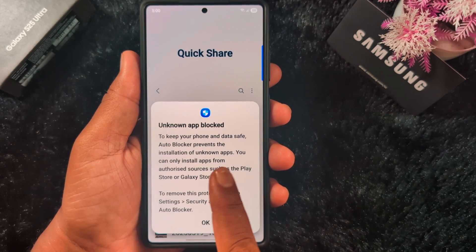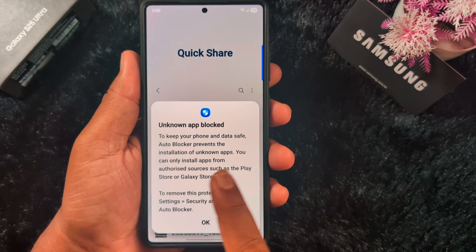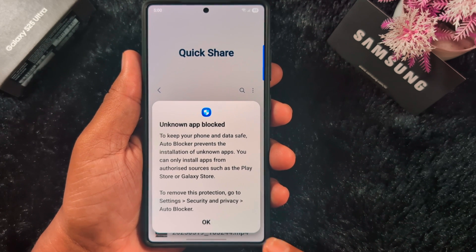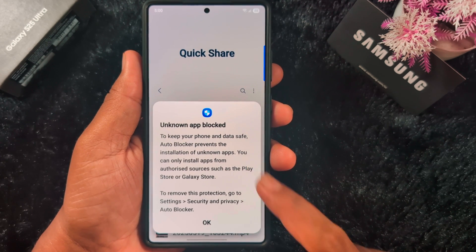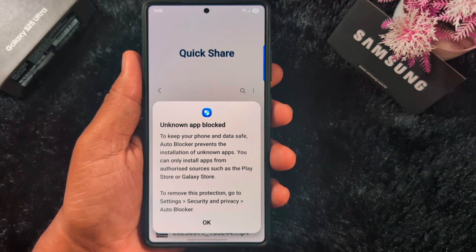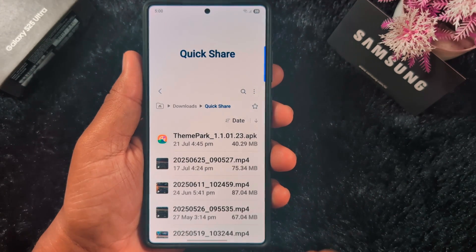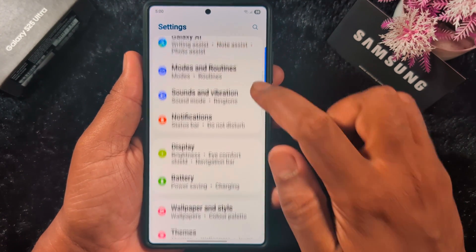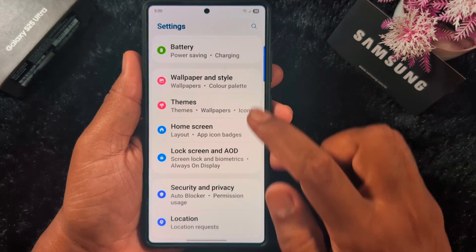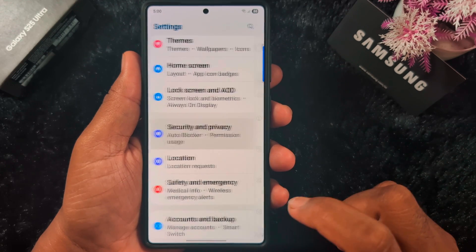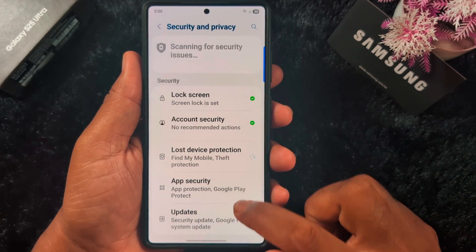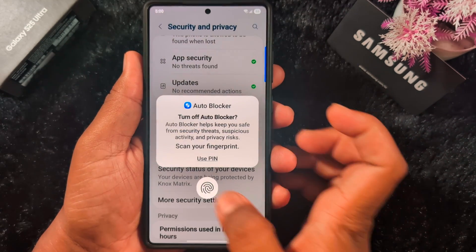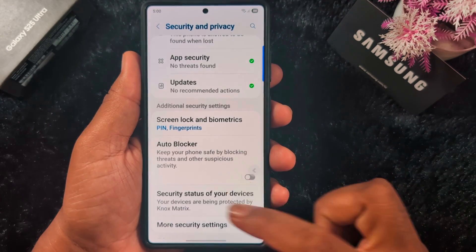An unknown app block message appears to keep your phone and data safe — this is the Auto Blocker. We had Auto Blocker enabled, so first of all we have to turn it off to install the app. Tap OK, then go to Settings, scroll down to Security and Privacy. Here you can find Auto Blocker. Make sure to toggle off this option — turn off the Auto Blocker.